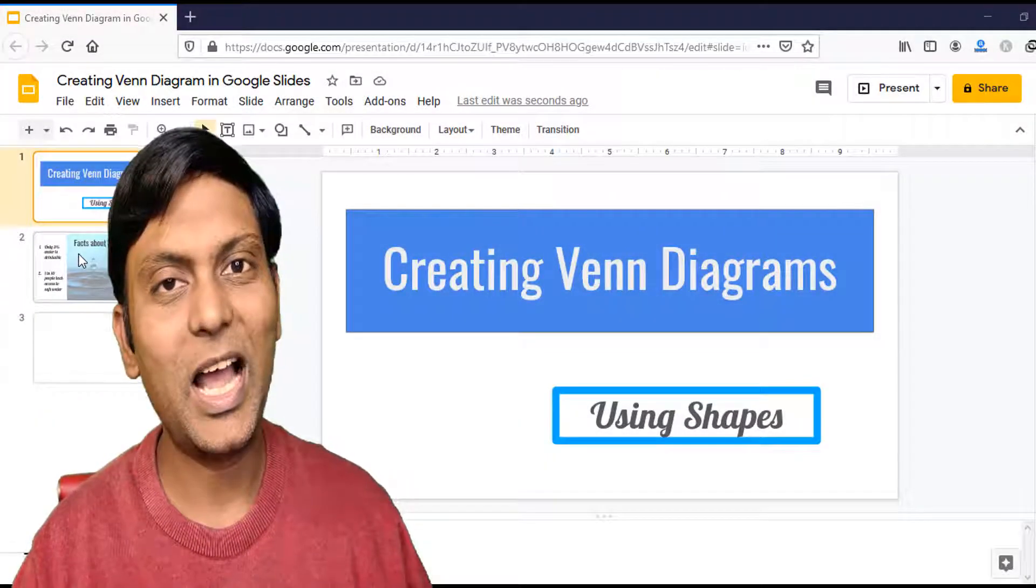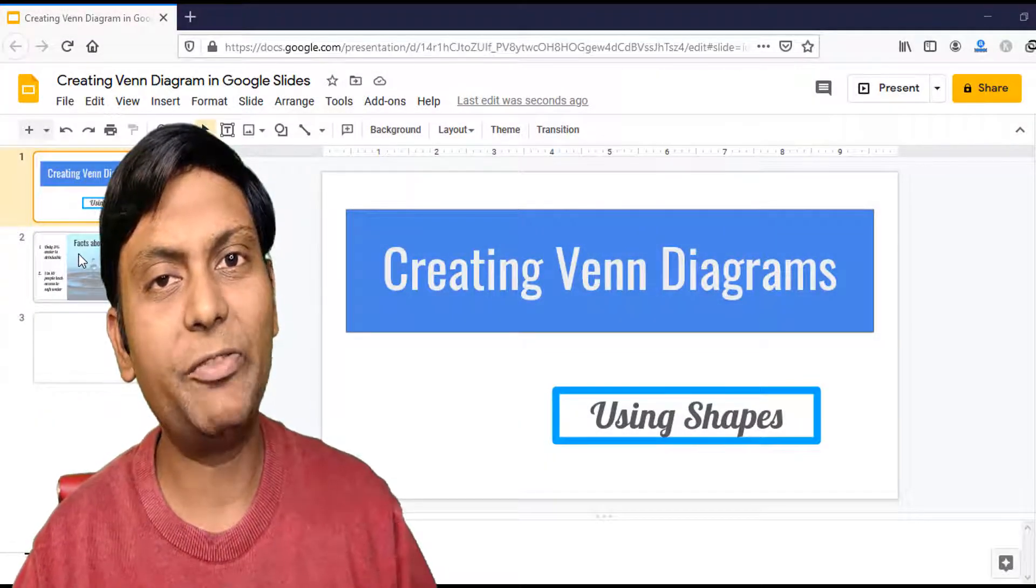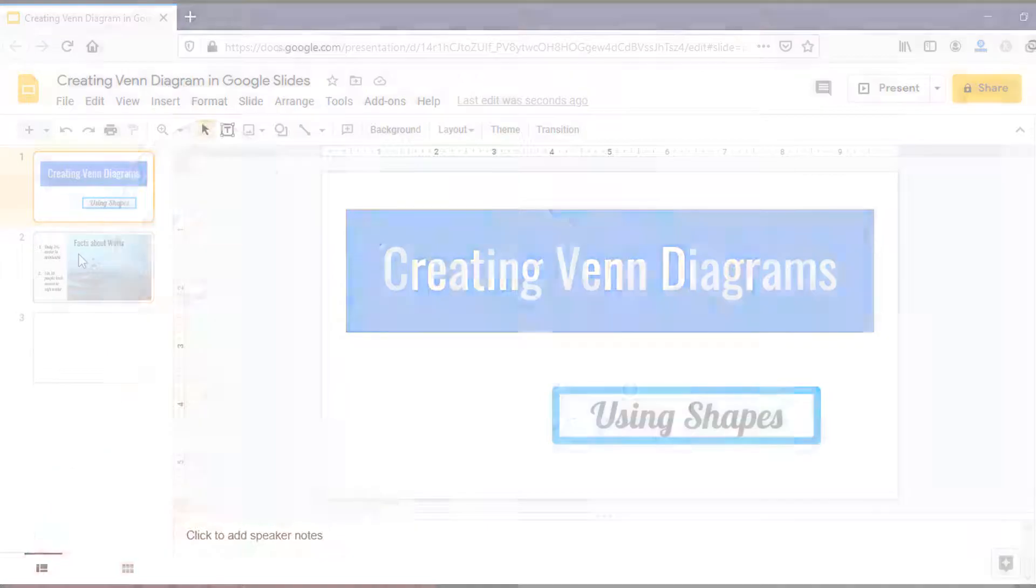In this video, I'm going to show you how you can create Venn diagrams in Google Slides.